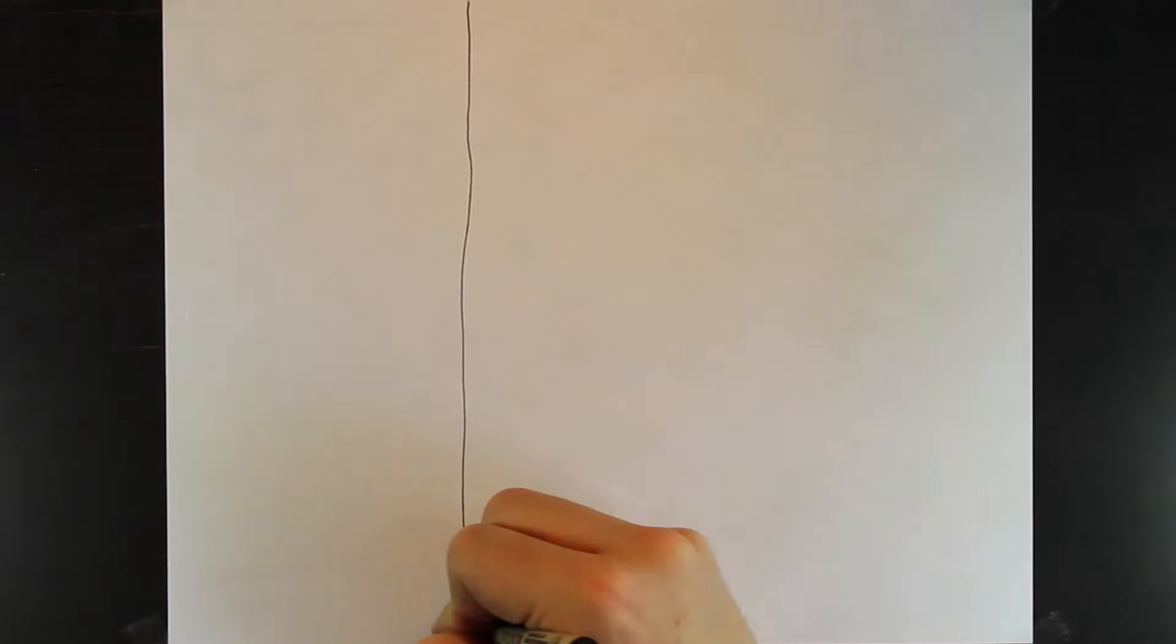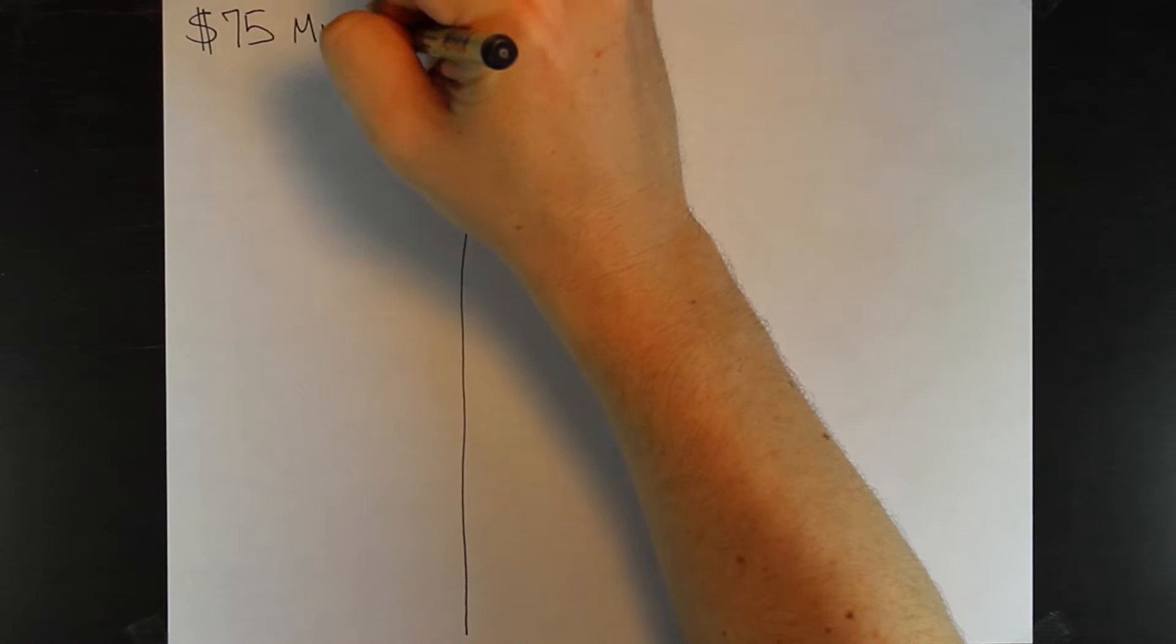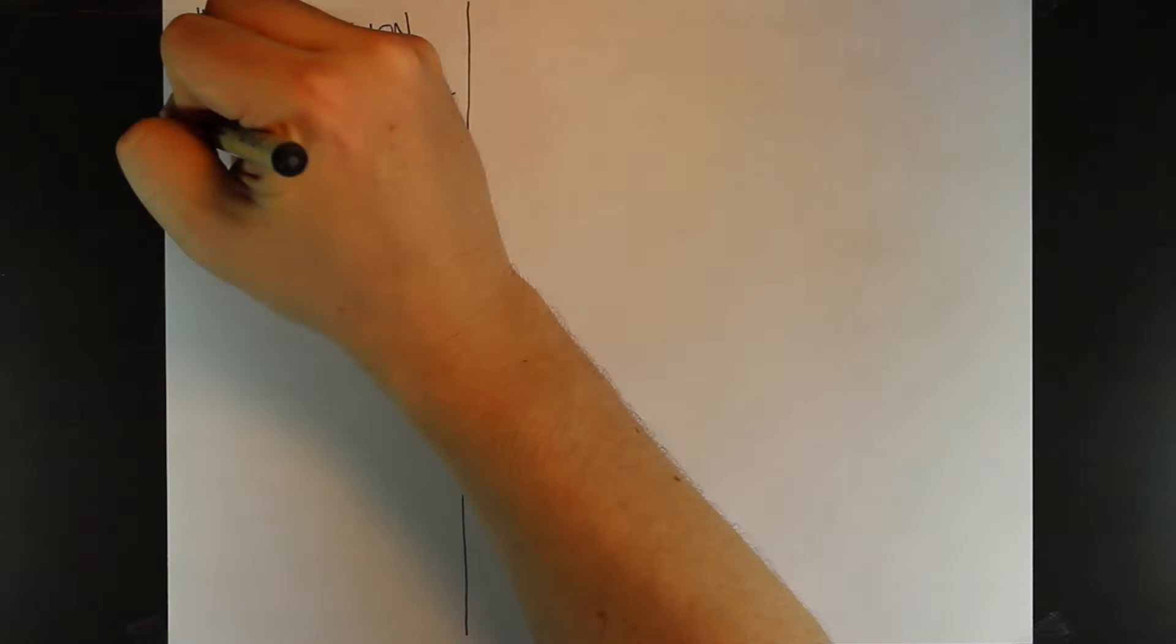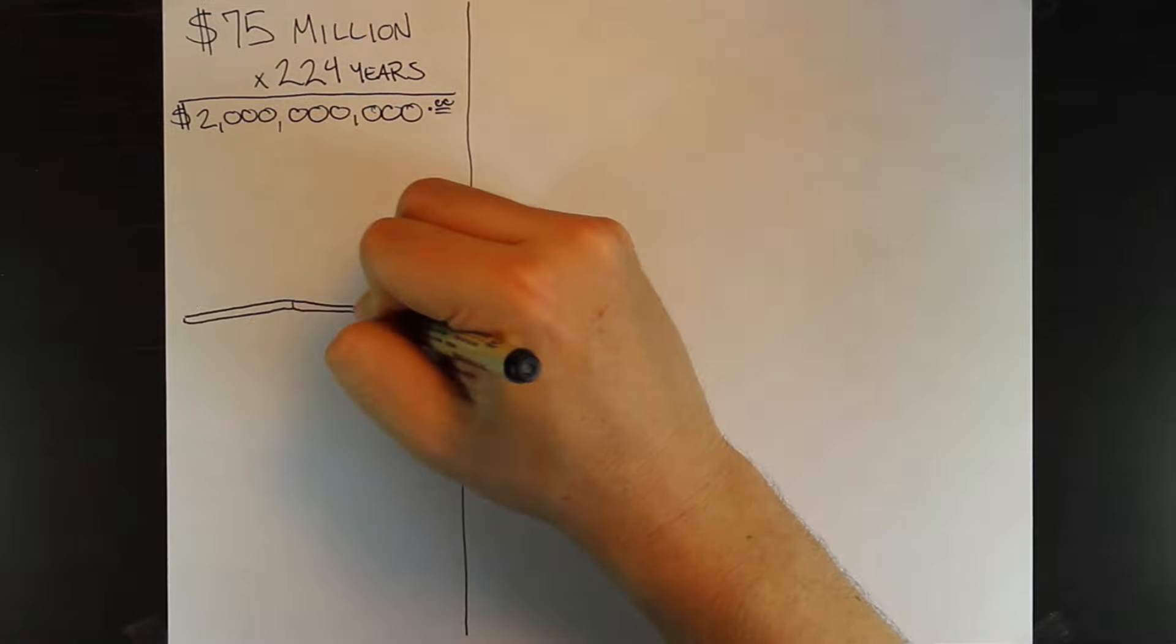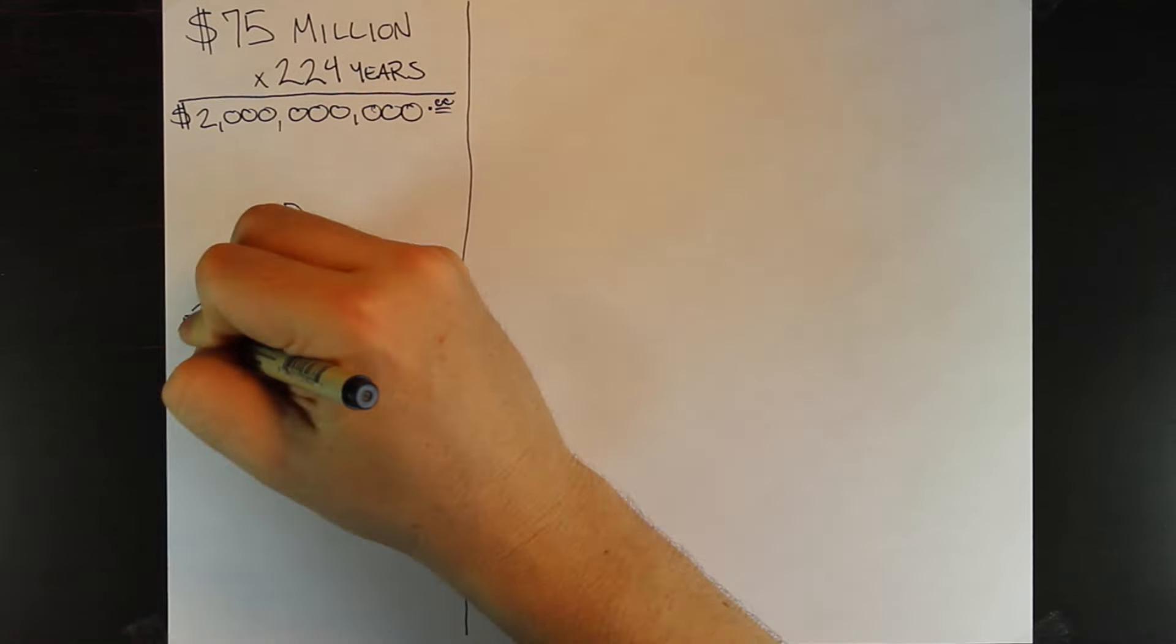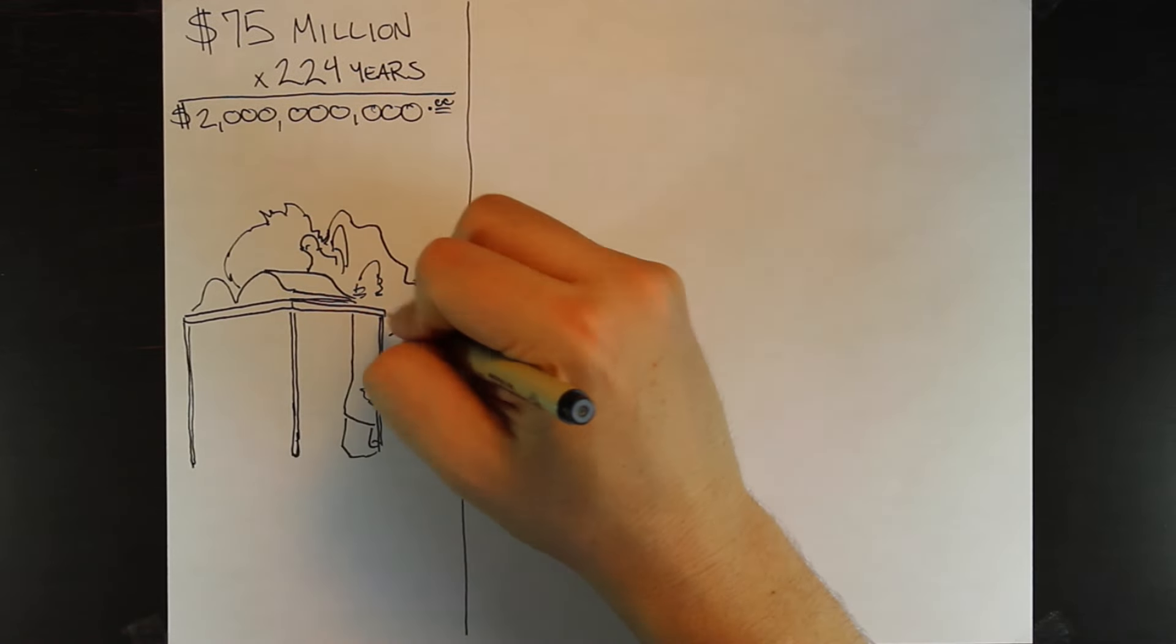So it's 1791 and time to pay the national debt of 75 million, which was about 2 billion back then. First, Hamilton turned to everyone's favorite topic, tariffs.